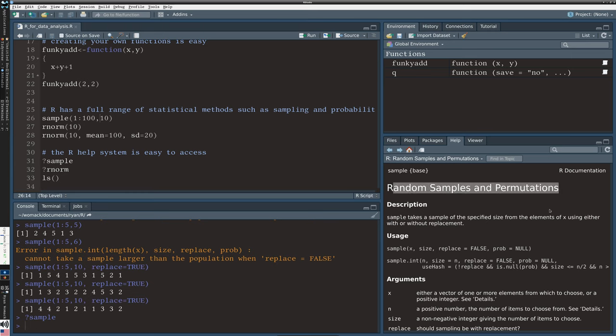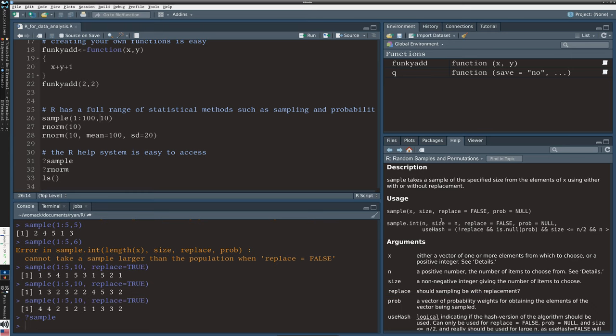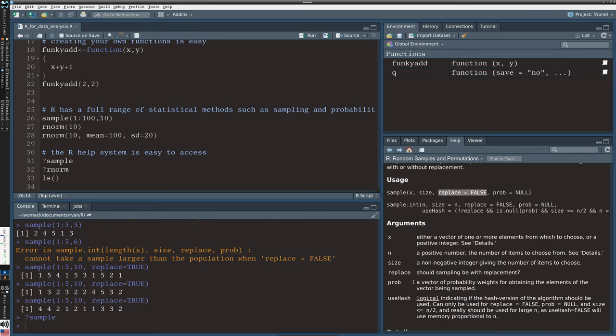Here's another case where RStudio is really nice because if you try this in other R interfaces or just the base R, I'll show you what happens. In just a terminal version, I say question mark sample, it's going to give me the same help but it's all on one screen and it's kind of in this not so nice plain text format that I have to scroll through. It's there but it's not so ideal.